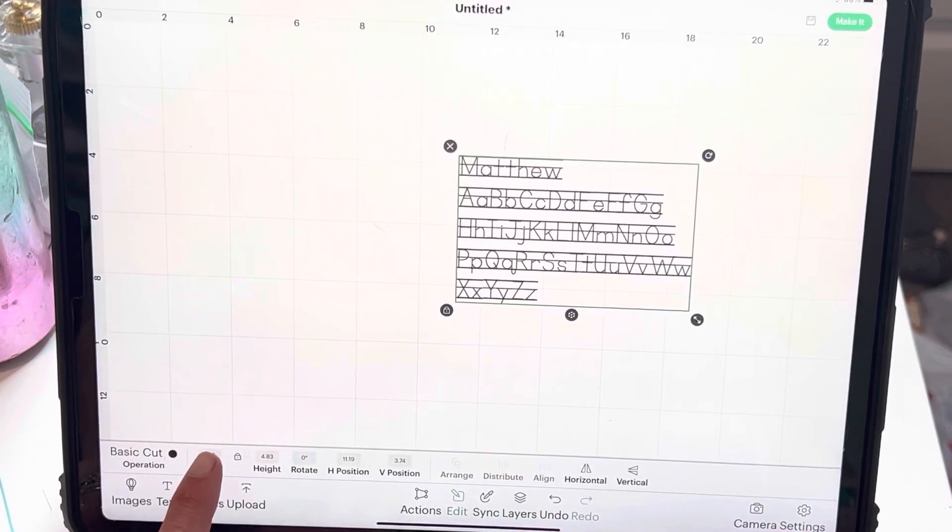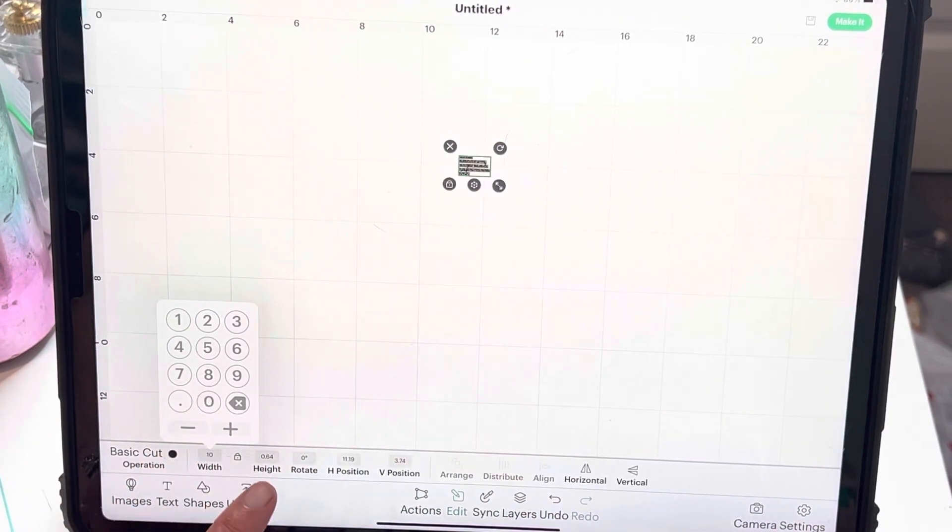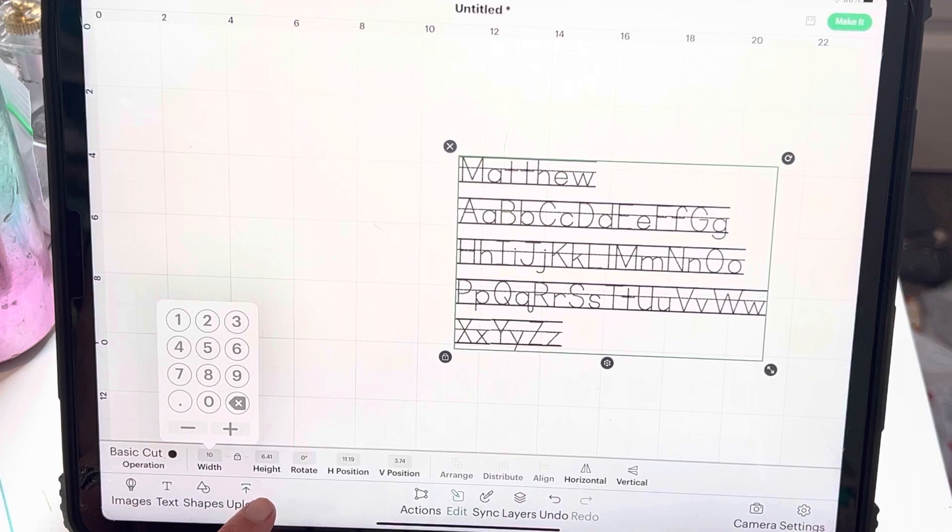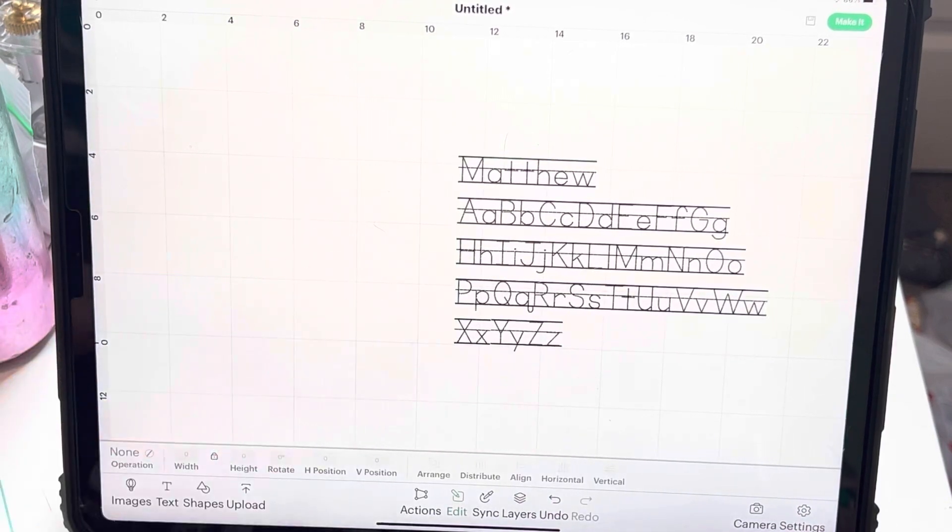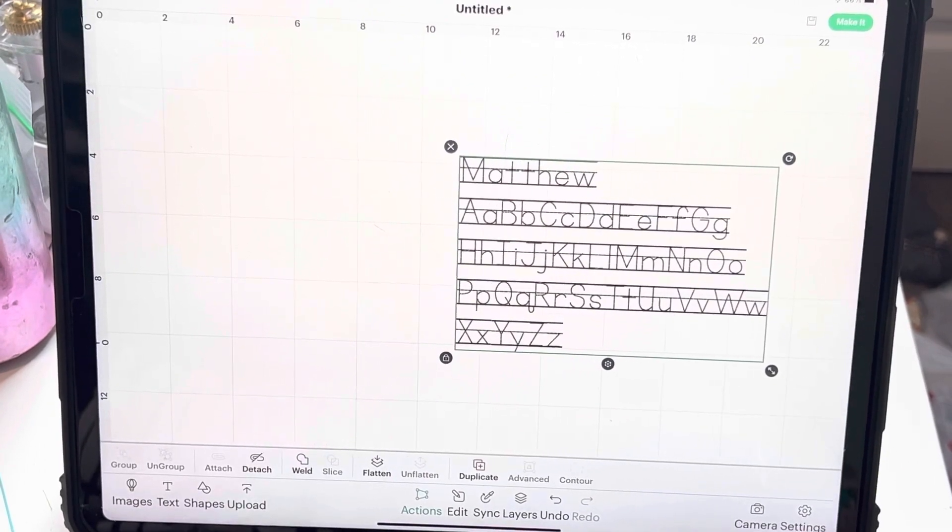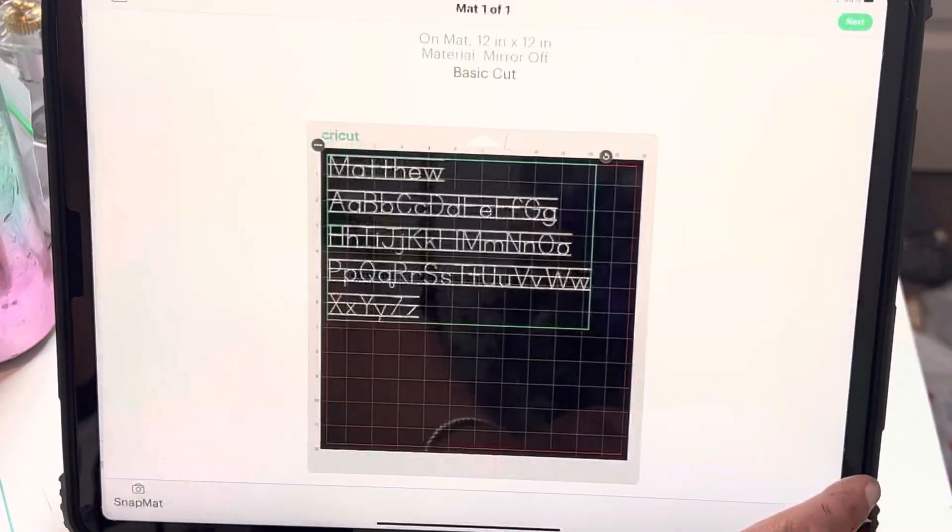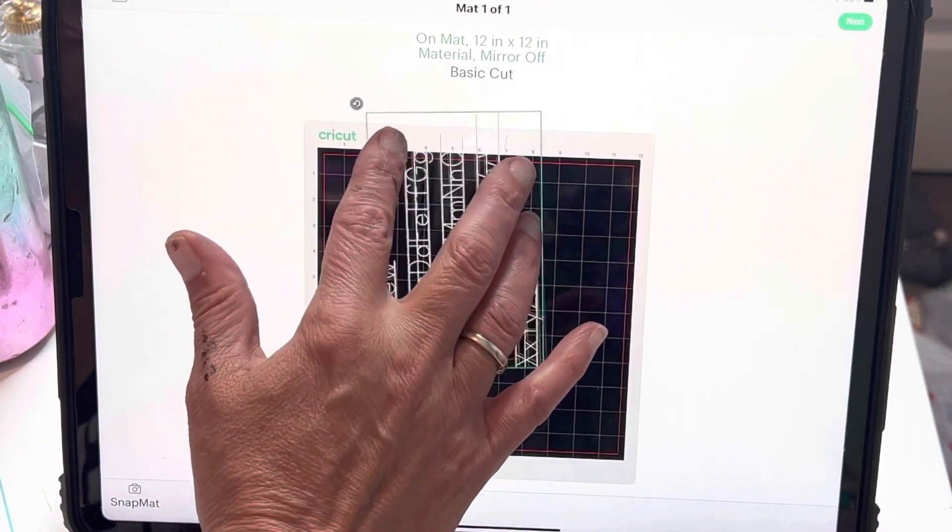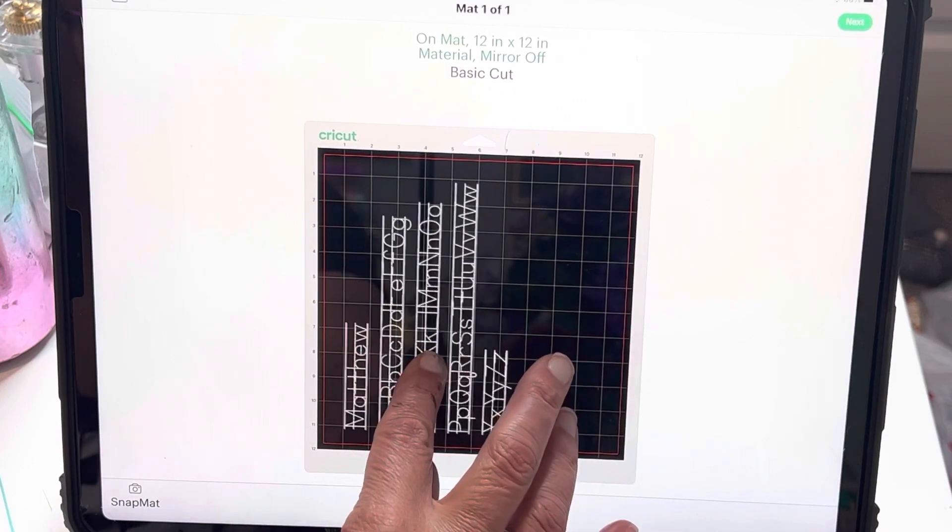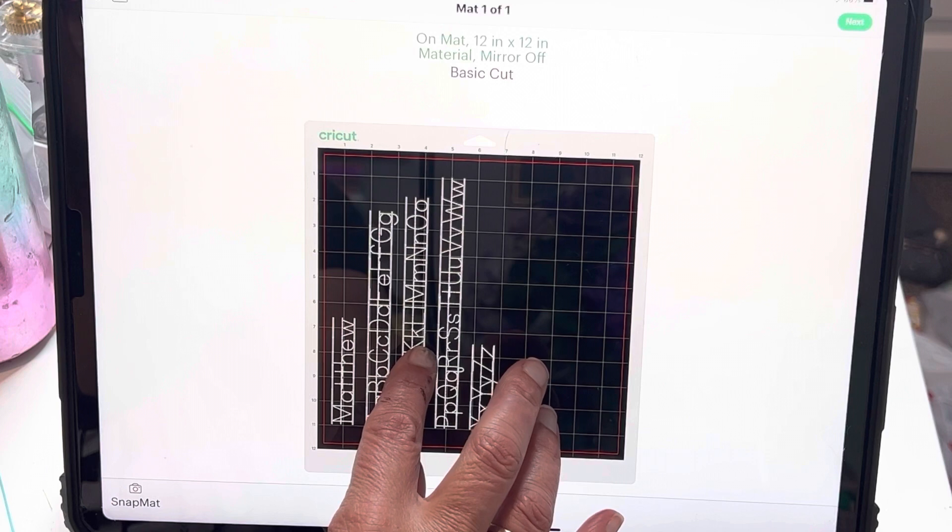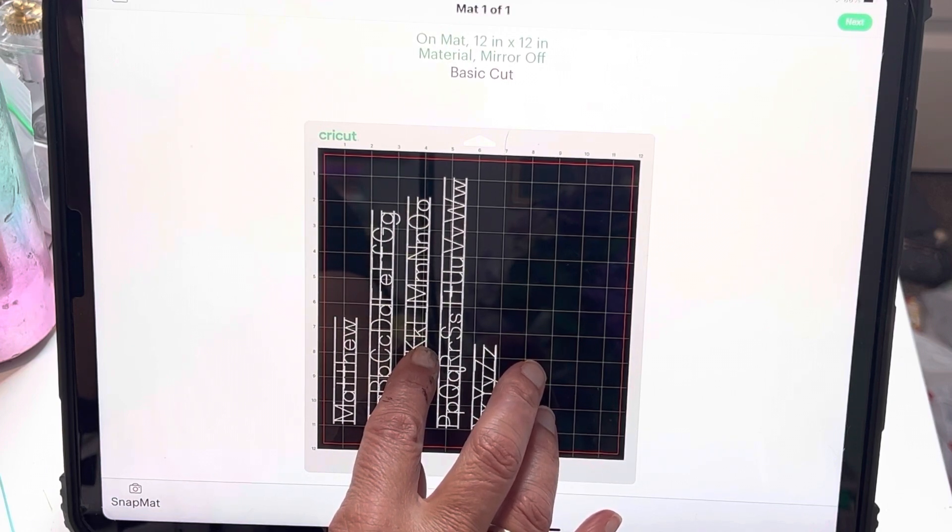I want to make this, I want it to be about 10 inches across. So now I'm going to go to make it and what I want to do, I'm going to turn my mat around this way and I want it to be about here, I think.